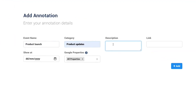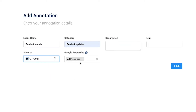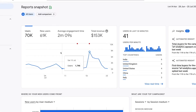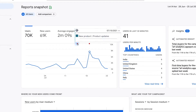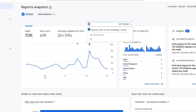For example, if you launched a new product or offer on your website, you can create an annotation for it that will show up on the chart next to the date of that event. This means you can easily see the impact that events have on your website traffic.